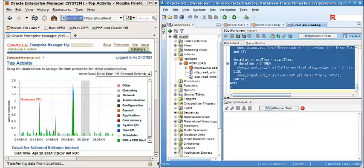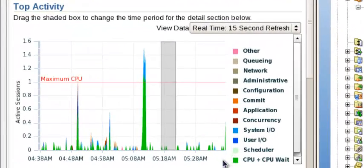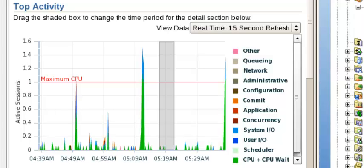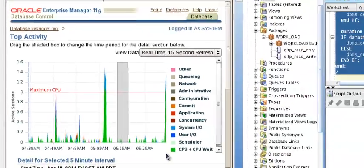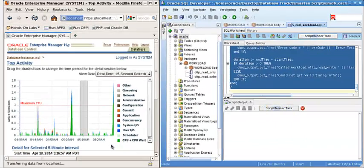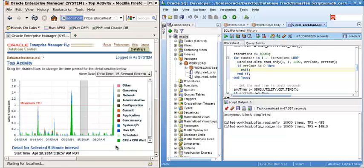On the left, we have the Oracle Enterprise Manager. It's now real-time monitoring the database. It is still running. Now finished.